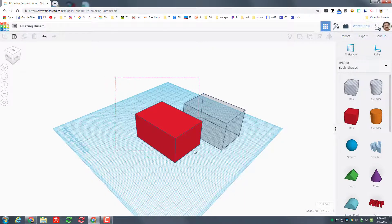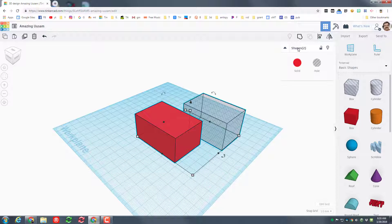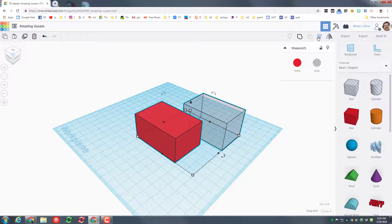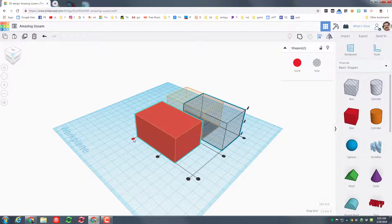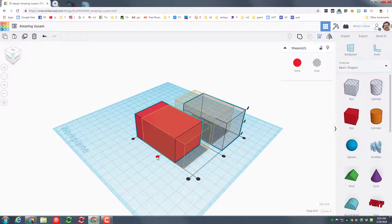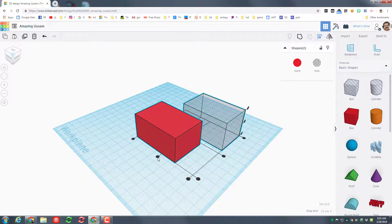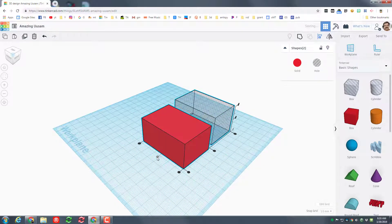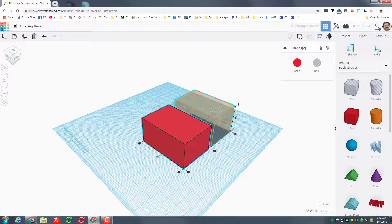And then for the height we're gonna make it 34 just so that it pokes out. We select things by dragging out in space and touching both objects. Notice now it says two shapes selected. Let's go to that top corner view and choose the awesome align tool.